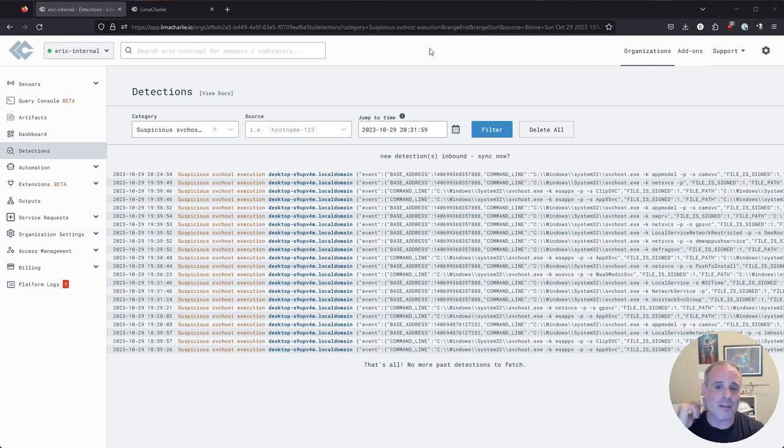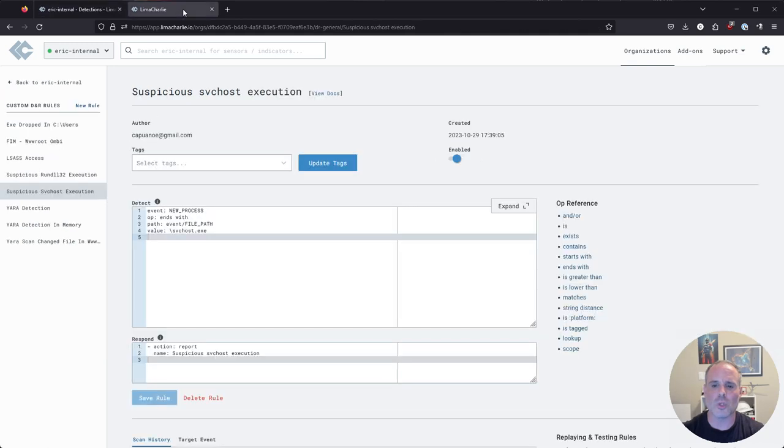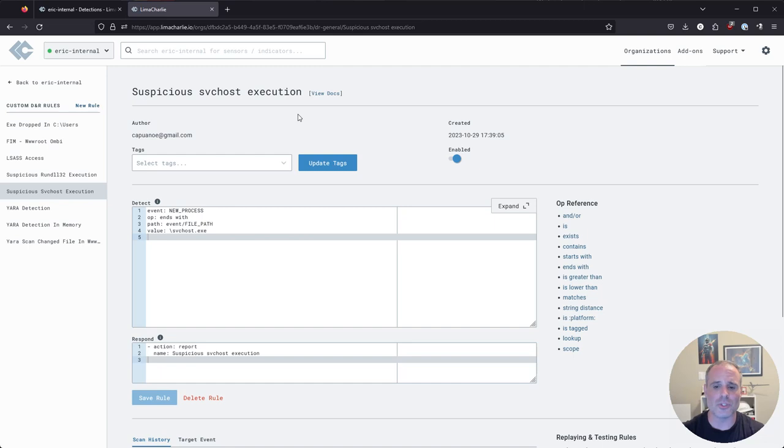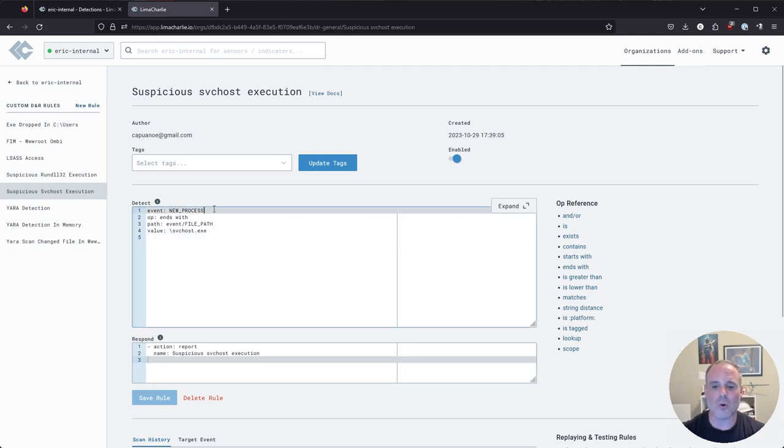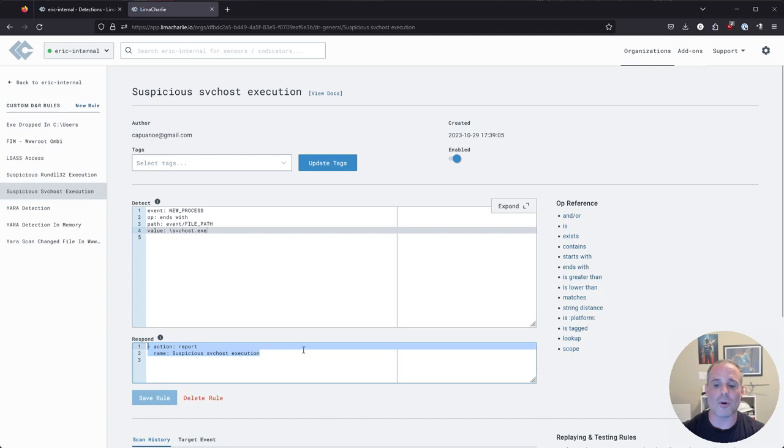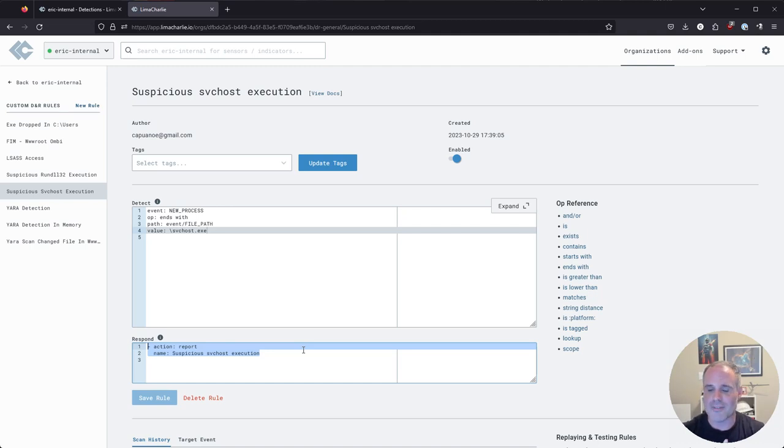And so what I've done here is I've actually crafted a rule intentionally to generate a bunch of false positives. I've got a rule here called suspicious SVC host execution. But if you look at the contents of this rule, this is not a very well written rule out of the box because all it's simply looking for are new processes for svchost.exe. The reason this is not a good rule is because SVC host is a very normal and expected process that runs many times on a healthy Windows system.